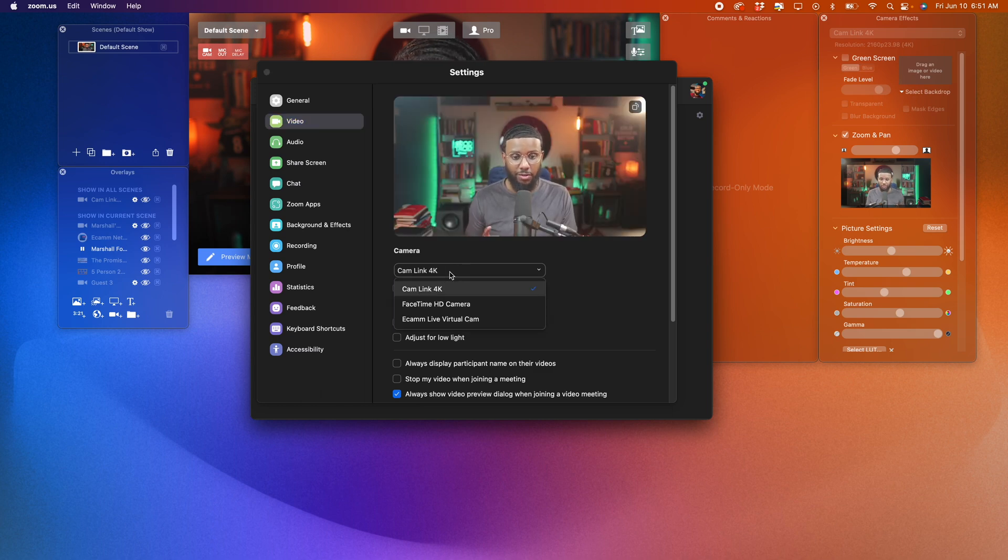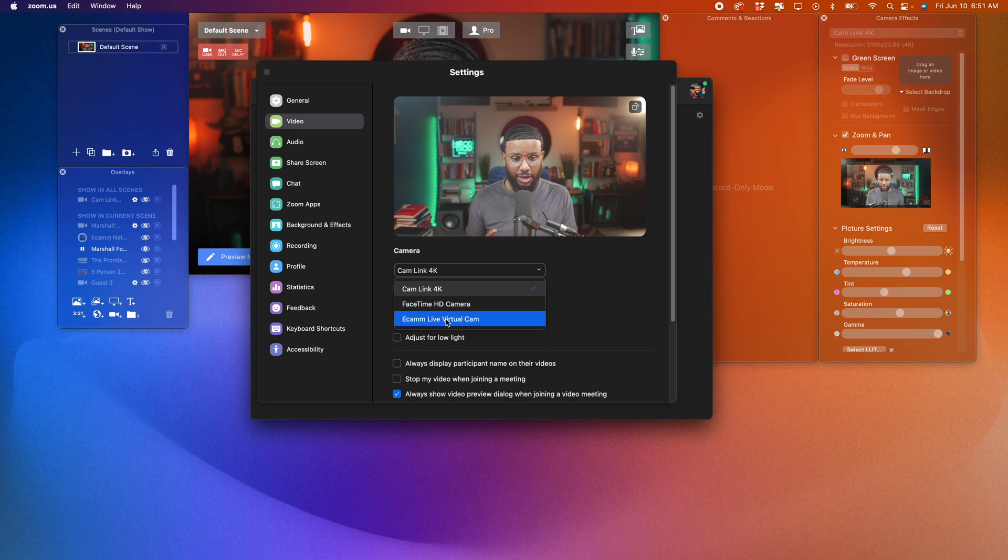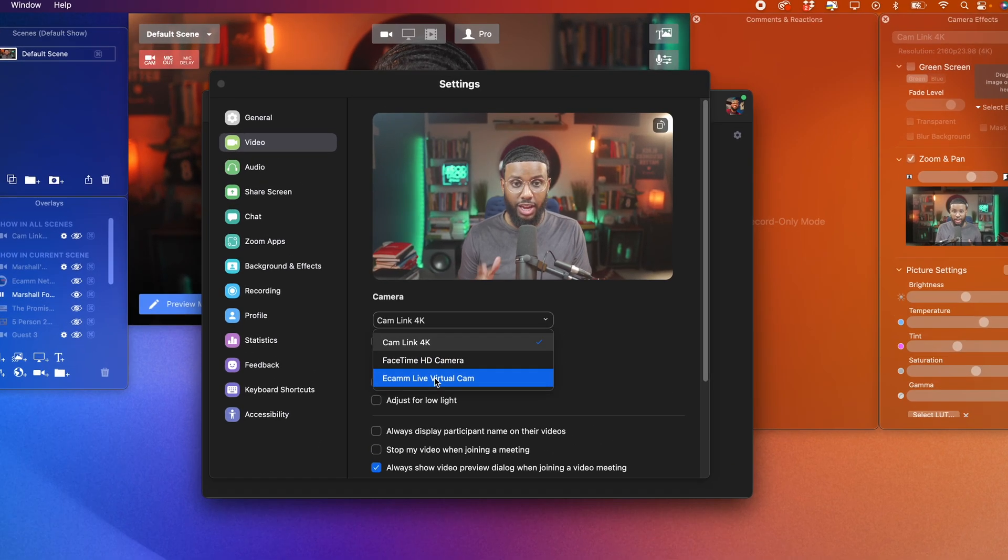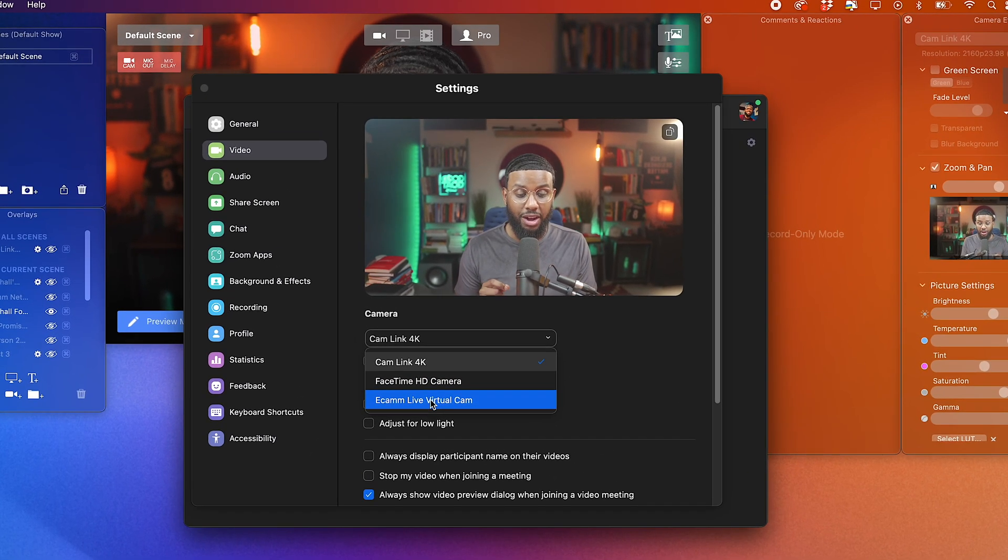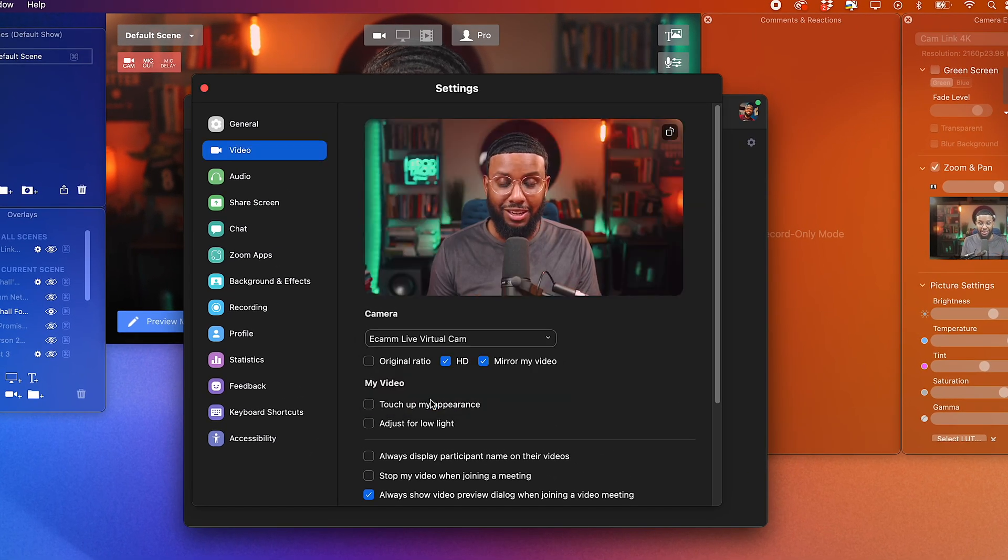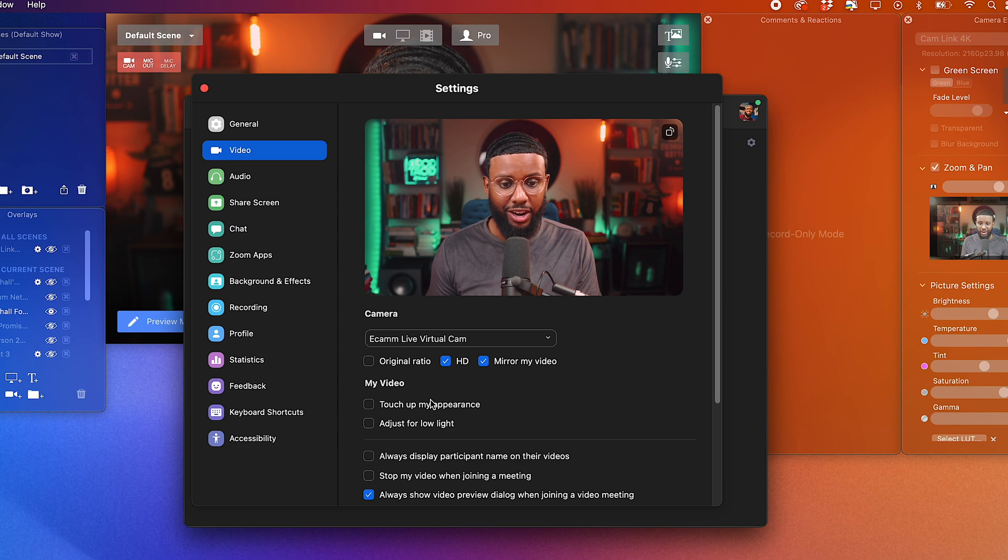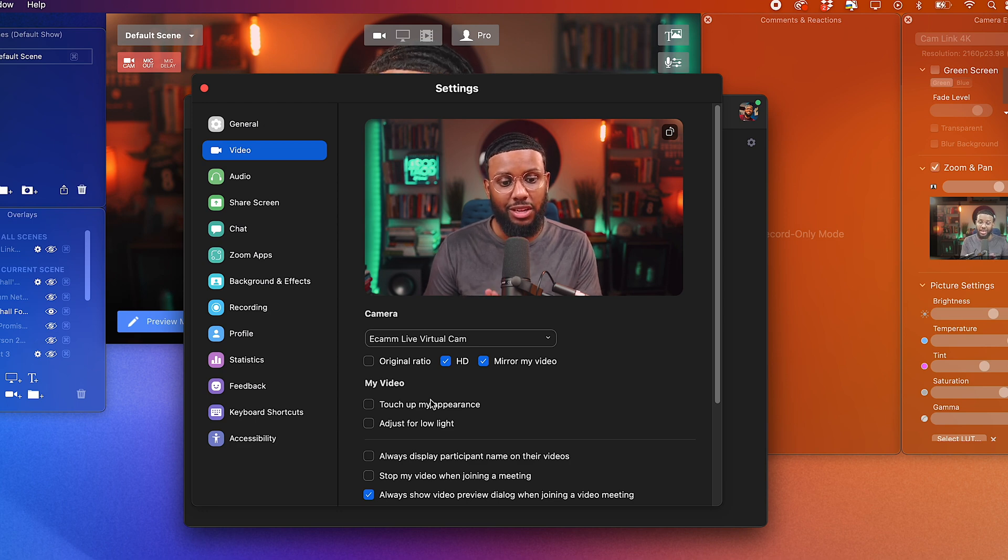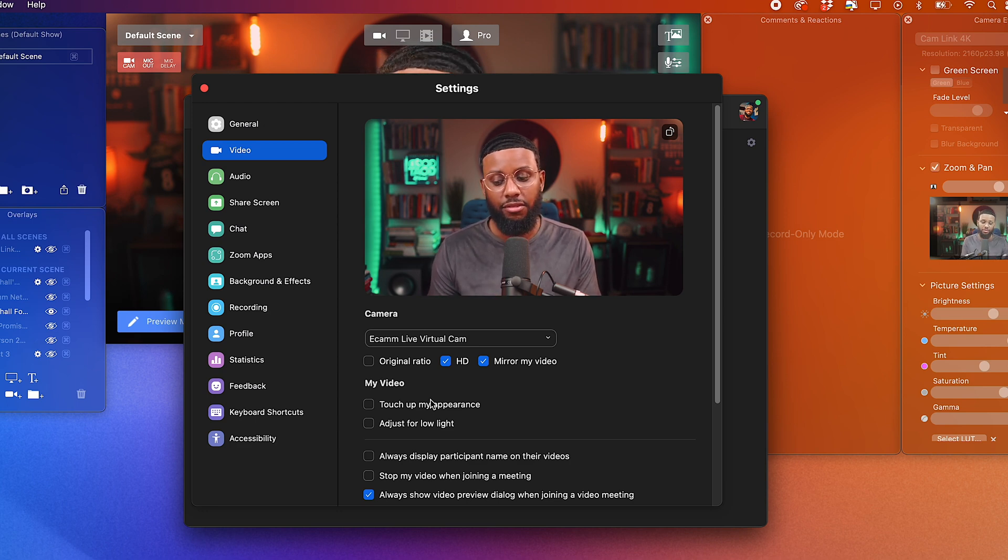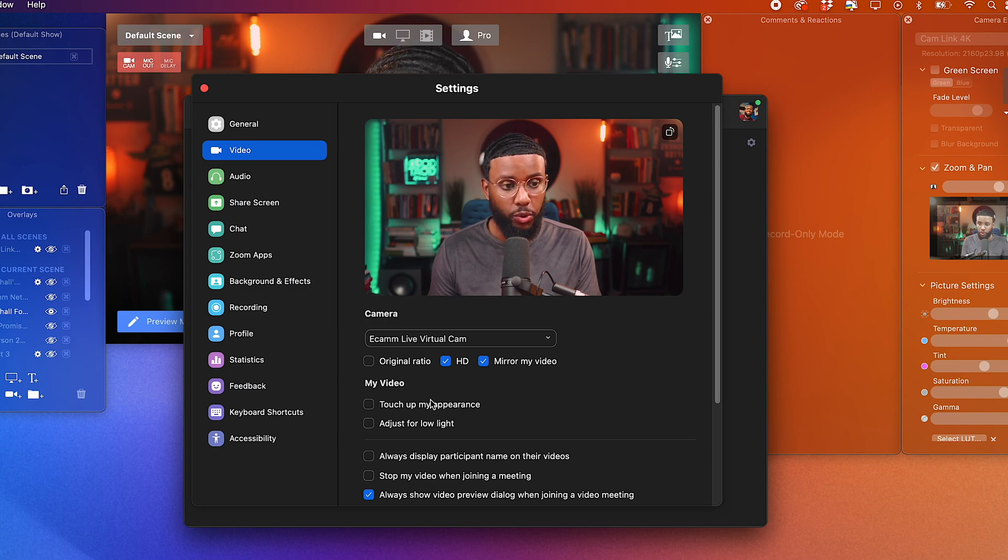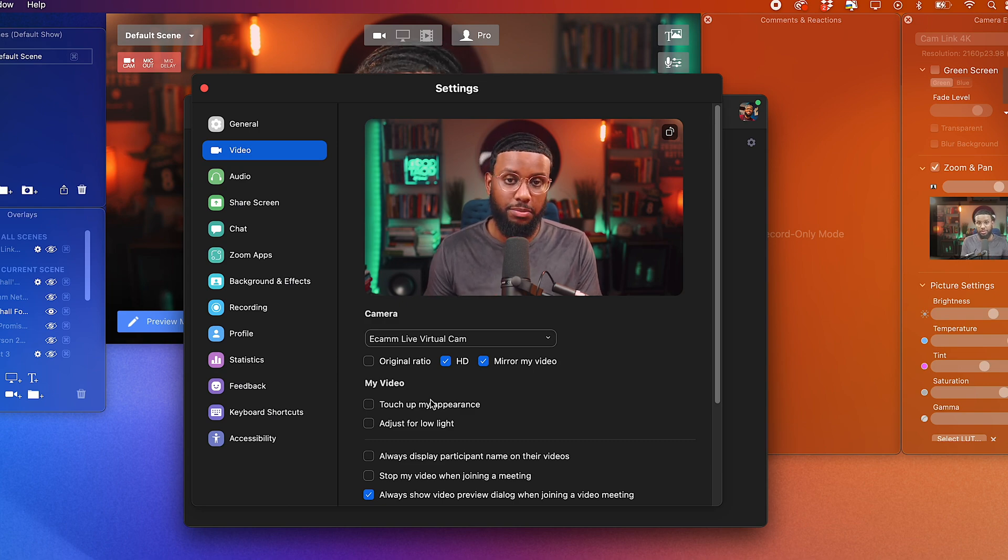I'll show you why. So if I come down to the Virtual Cam, keep an eye on my video. Boom. It looks a lot better, right? So that's a benefit of using Ecamm's Virtual Cam as opposed to just plugging right in via Cam Link or USB. And I'll show you how to make those adjustments later on in the video.